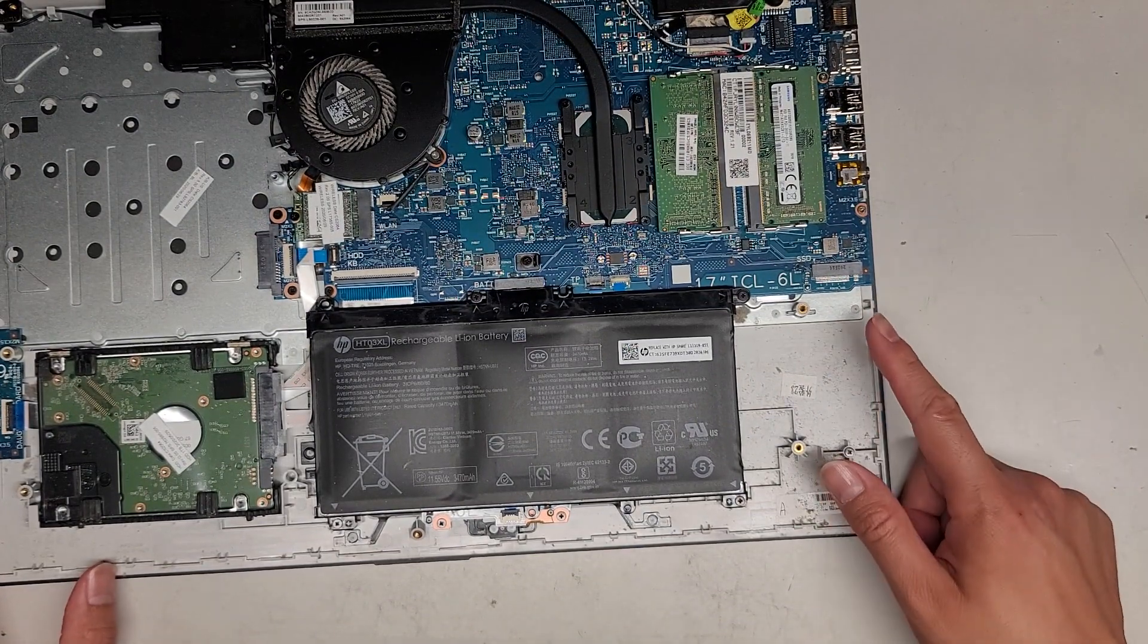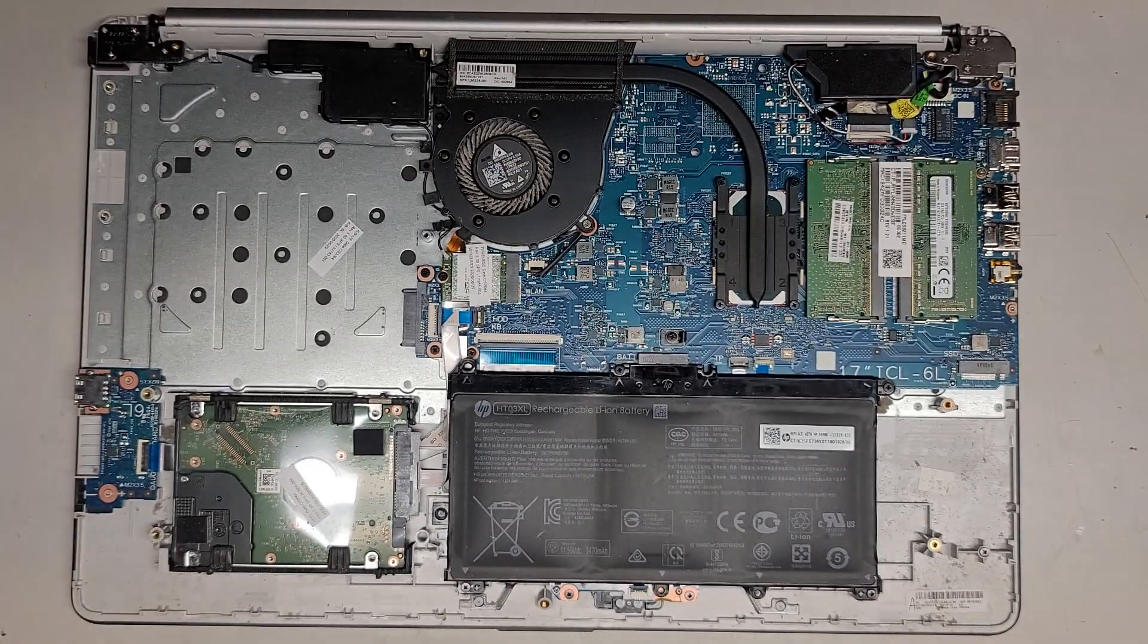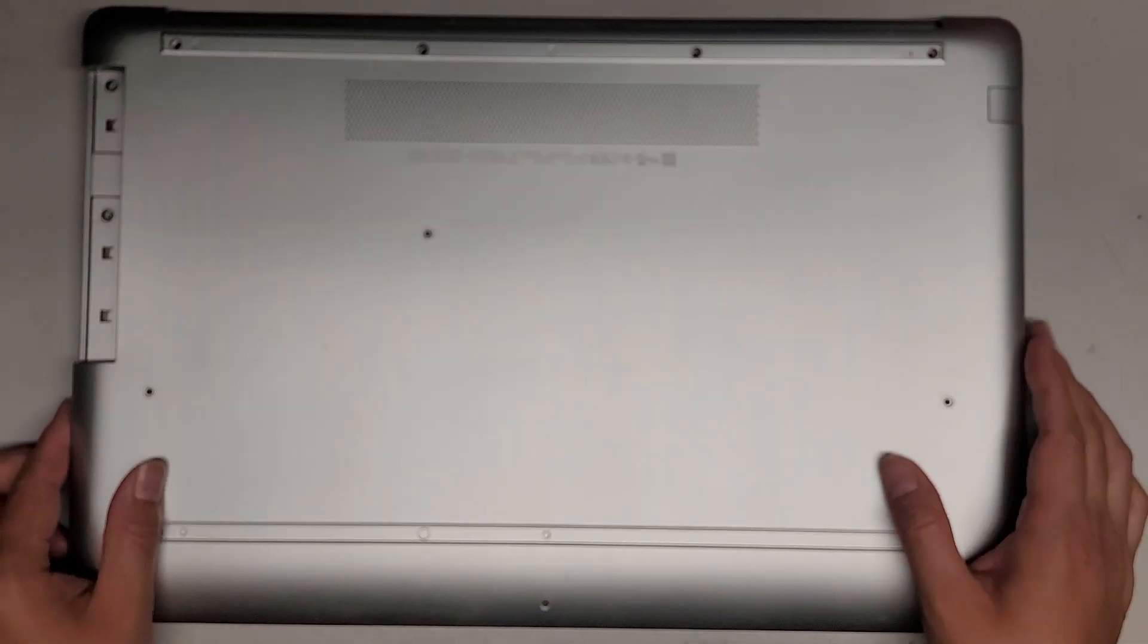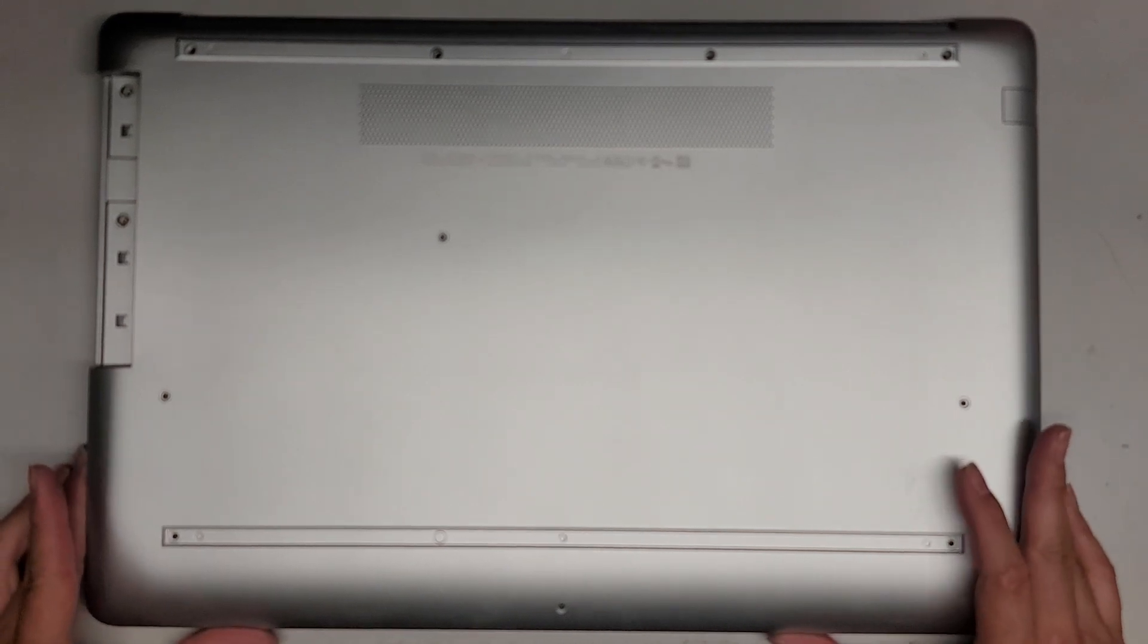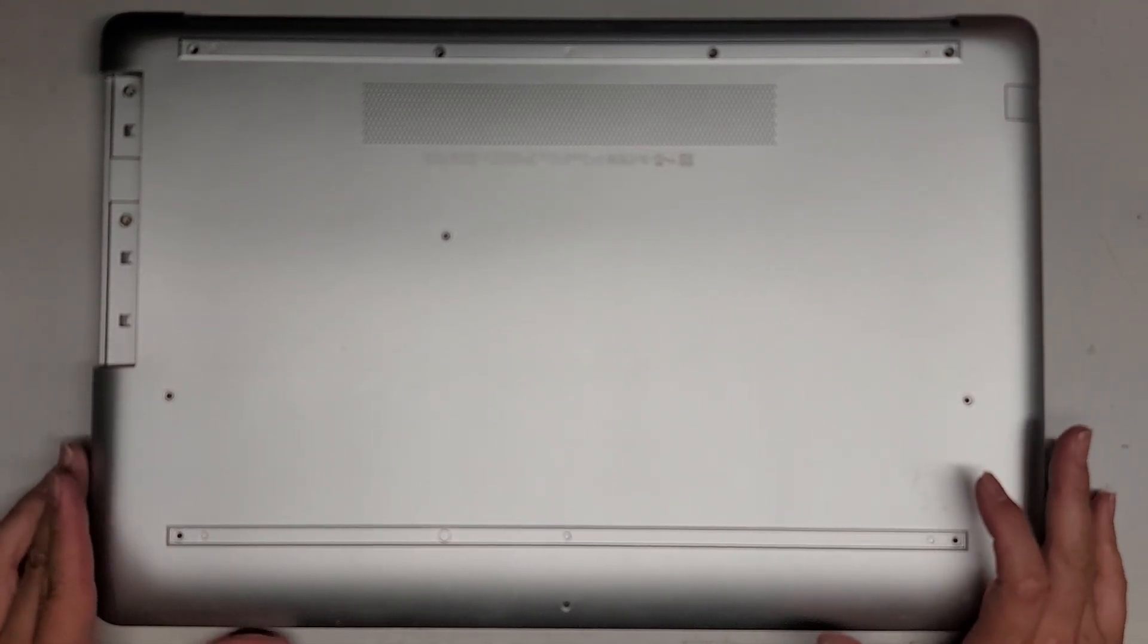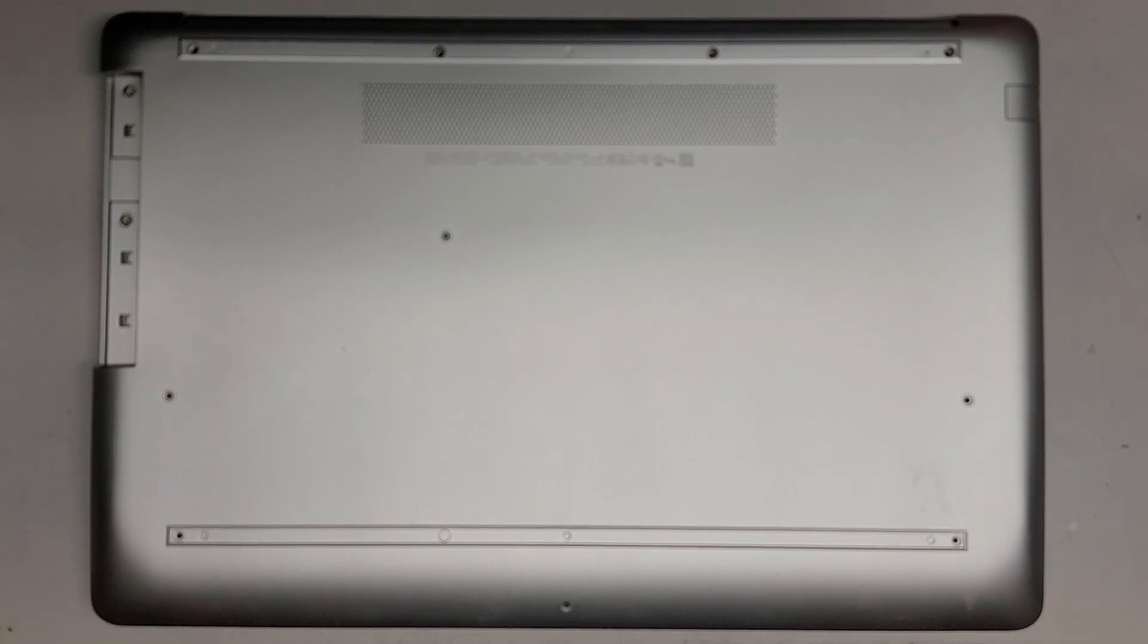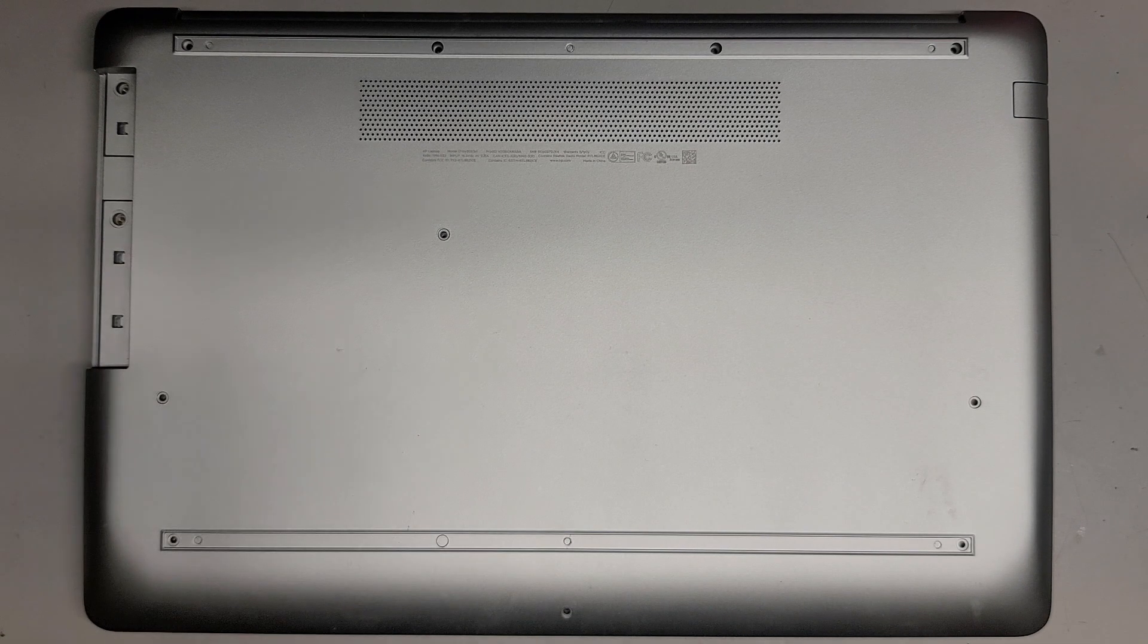It actually supports an M.2 PCIe NVMe SSD, possibly. Sometimes it's just a M.2 SATA. But I quoted the customer thinking it was just a regular hard drive because that's what I saw was in their computer. So that's what we got. We got a two and a half inch SATA SSD. Let me clean this out and I'll be back.